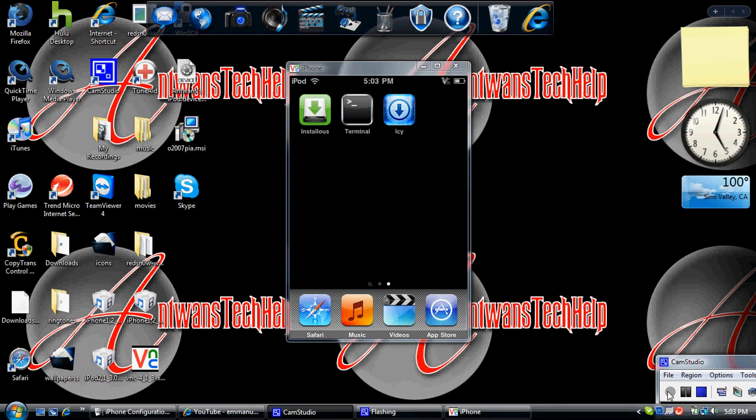Hey YouTube, this is Antoine Stackhelp here and today I'm going to be showing you how to SSH on a PC. So let's get started.